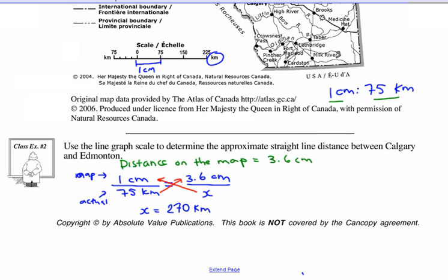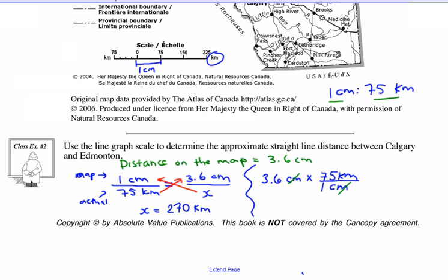Obviously when we travel to Calgary it's not a straight-line distance — there are curves and we can't go straight through farmer's fields. The other way to set this up: take our map distance of 3.6 centimeters and multiply it by our ratio of 75 kilometers for every 1 centimeter on the map. The centimeters cancel, and we get 270 kilometers. Both methods are fine.